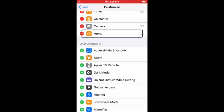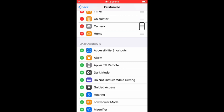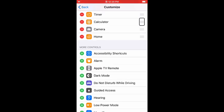You can also reorder where you want your control center items to be. And I have my screen recording already set to the top. And to do that, it's pretty self-explanatory. Double tap and hold, wait for the sound, then drag to rearrange. And that's all you do to rearrange where you want your screen recording at in your control center.